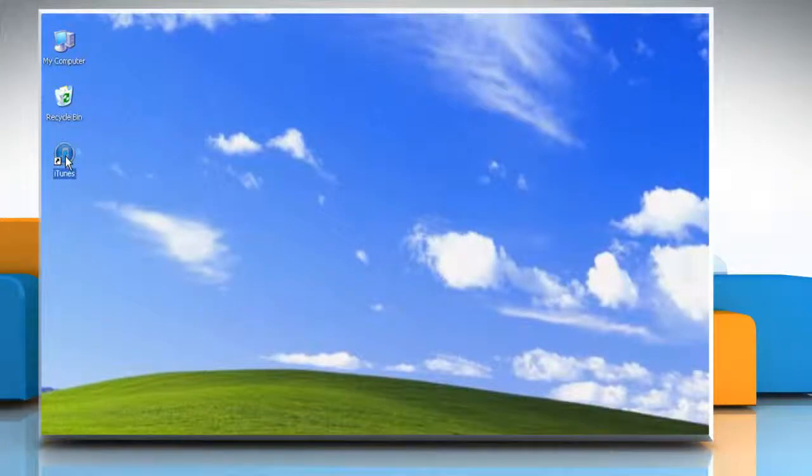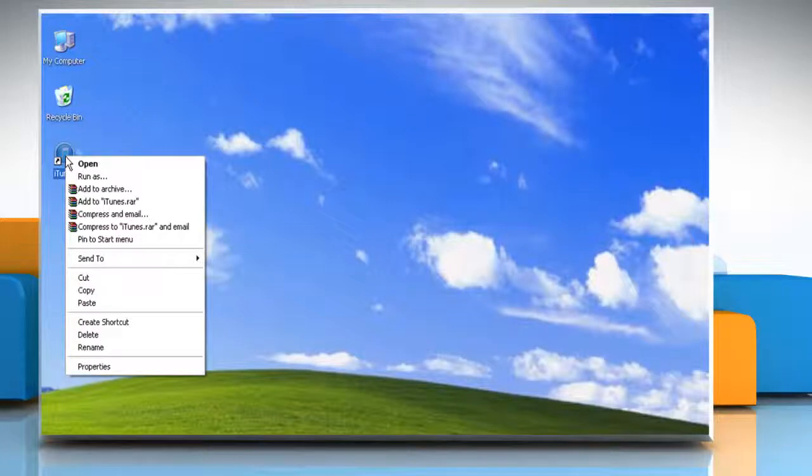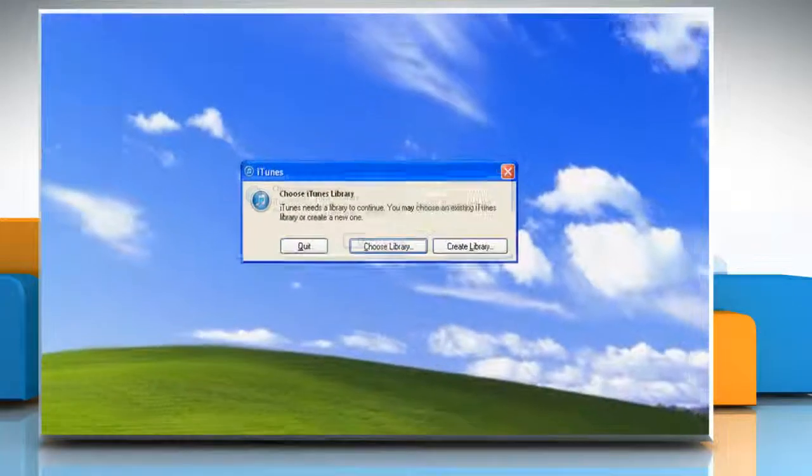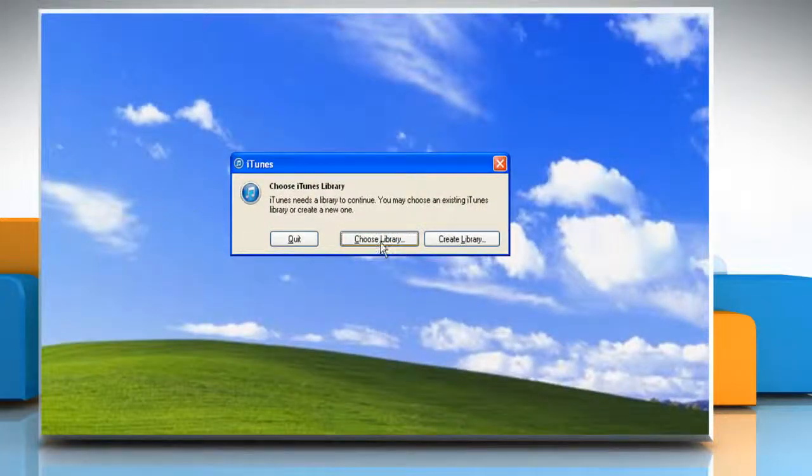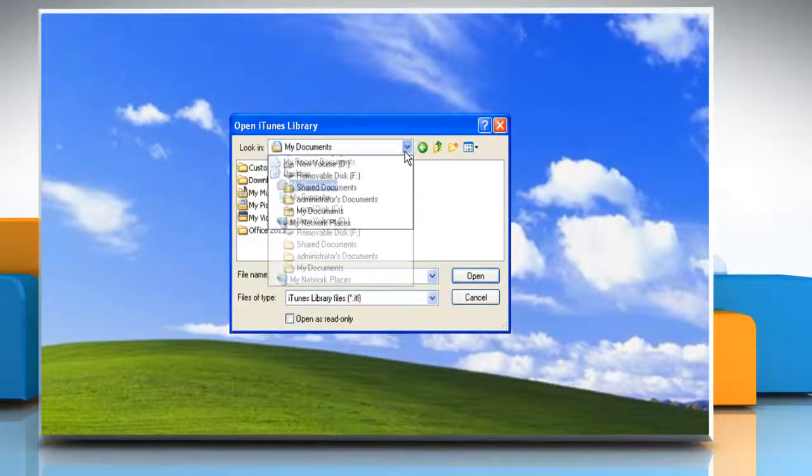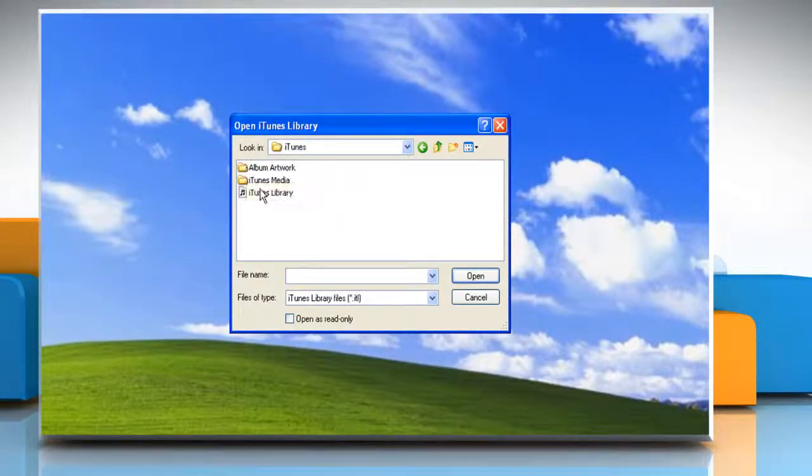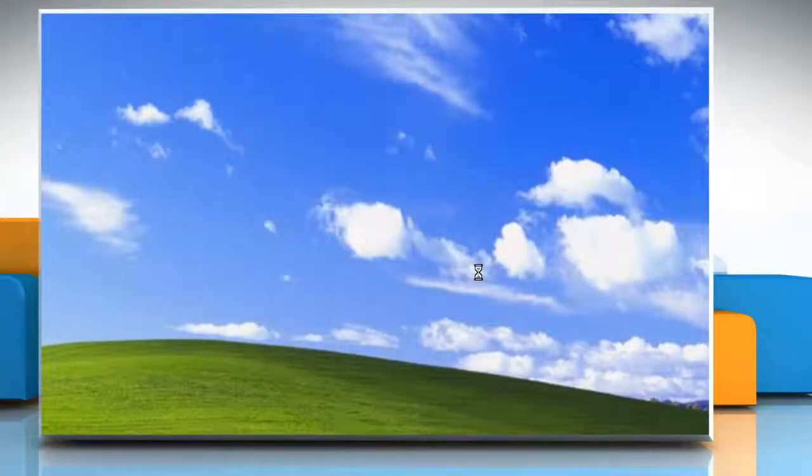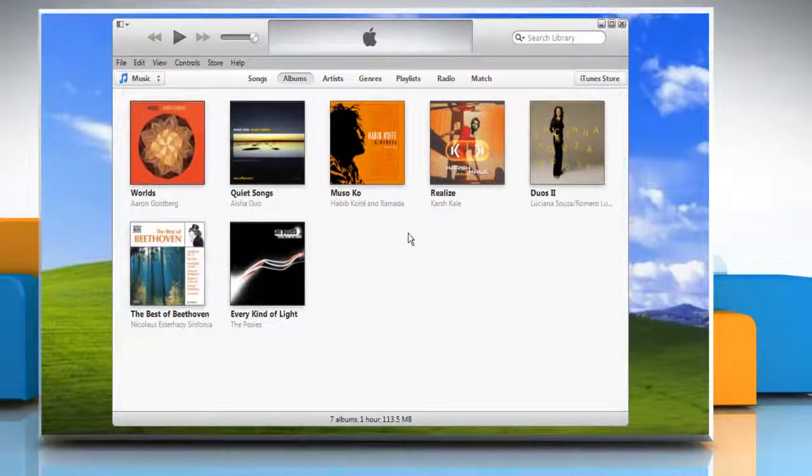Now press and hold the Shift key and right-click on iTunes icon on the desktop and then click Open. It will ask you to choose the library, then click Choose Library. Browse the location where you have restored the iTunes folder and select the library. Click Open and you will see that the library has been restored in iTunes.